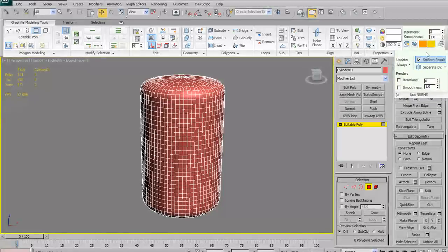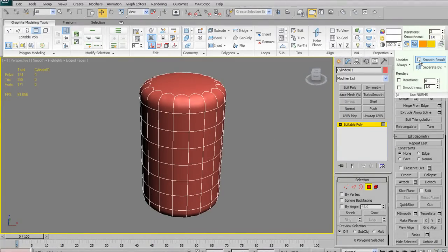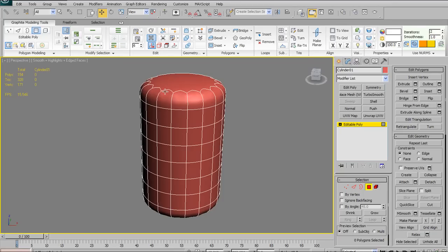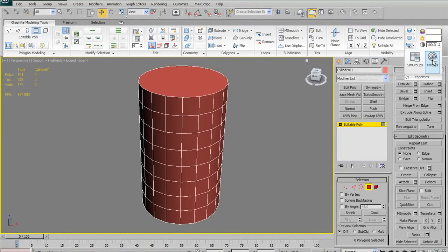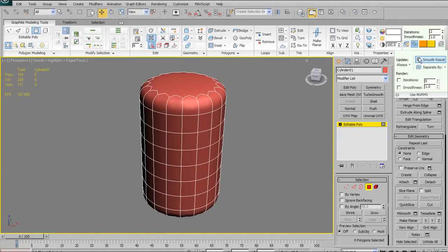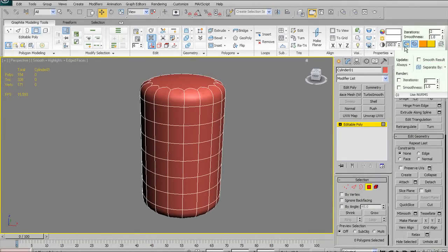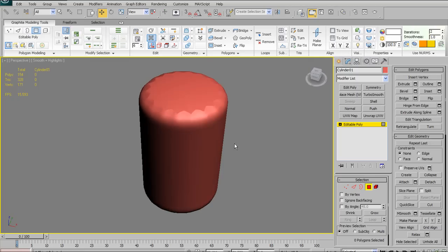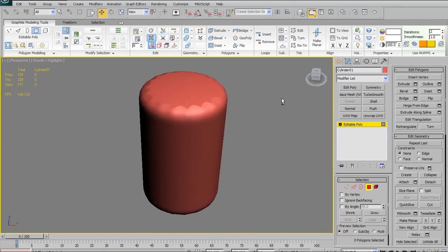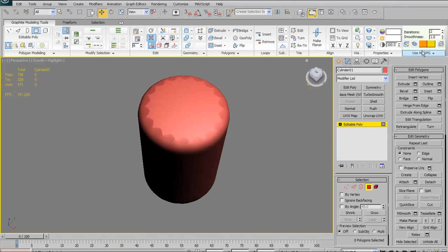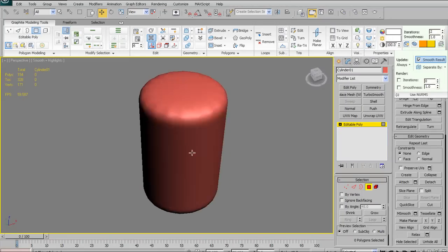In the NURMS fly-out drop-down, there's Smooth Result: if unchecked it won't smooth the result of your subdivision, preserving different smoothing groups. If you check it, it applies a single smoothing group to everything and gives you a final smooth result. You can see how the top of the cylinder, although subdivided, preserves the different smoothing groups — but checking Smooth Result applies one smoothing group and gives you that smooth look.